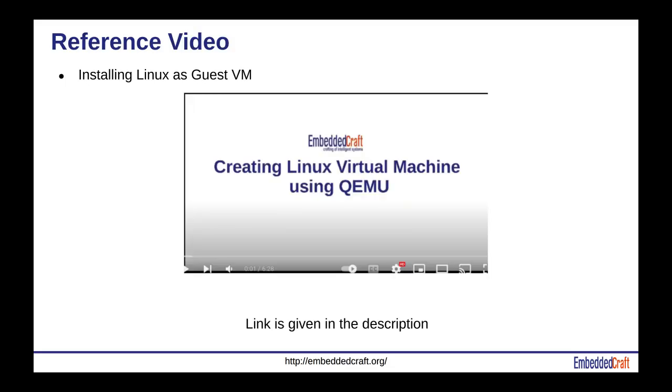We have already posted a video showing running Linux as a virtual machine on QEMU. Link of this video is given in the description.